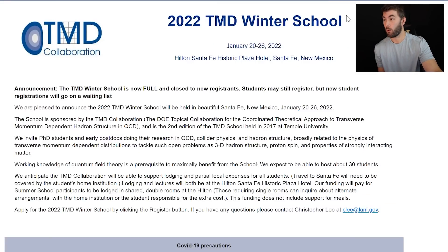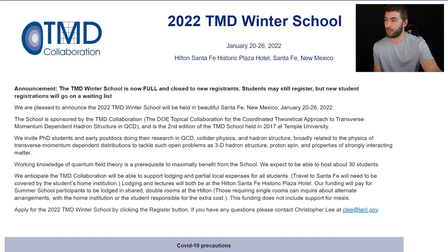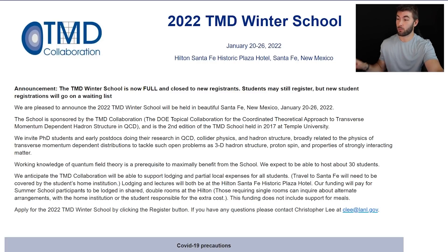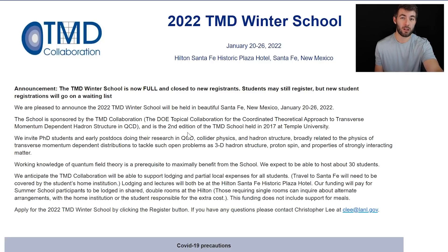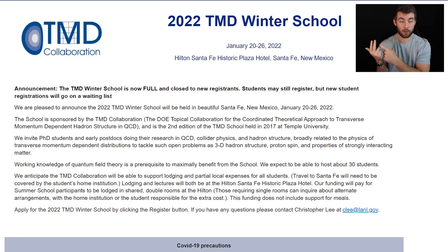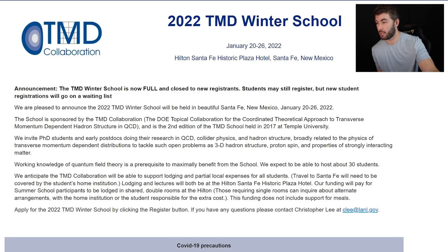So it's called the TMD Winter School — we'll get into what TMD stands for, acronym number one already. It's sponsored by the TMD collaboration and it's going to be in Santa Fe, in person. They invite PhD students and early postdocs doing their research in QCD, which is quantum chromodynamics. That's our theory of the strong force. So you have gravity, electromagnetism, and then the weak and the strong nuclear force. The strong nuclear force tells us all about how quarks and gluons interact with each other and what holds the proton together. So that's all in QCD.